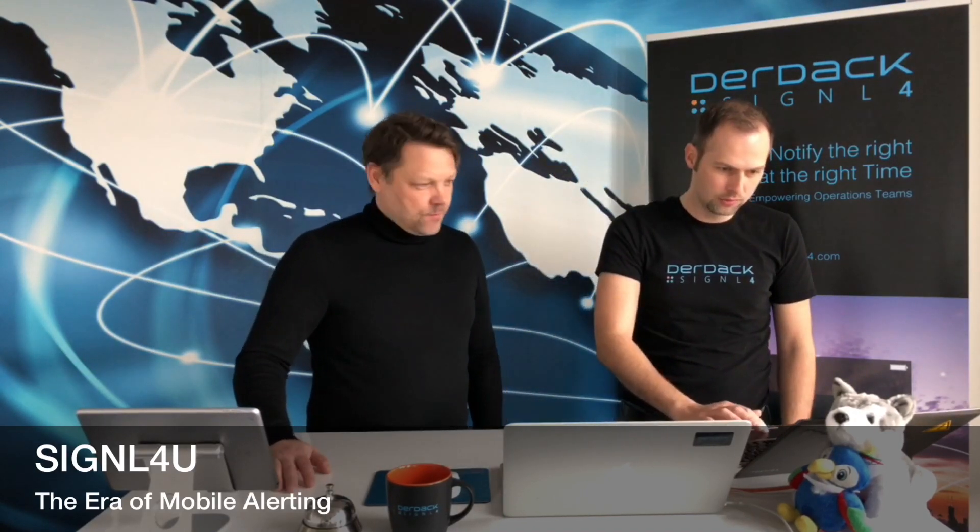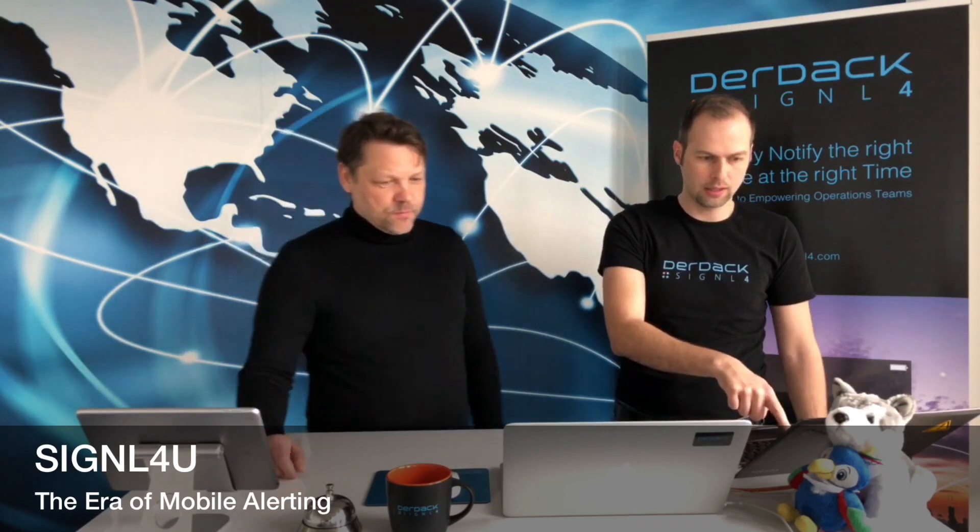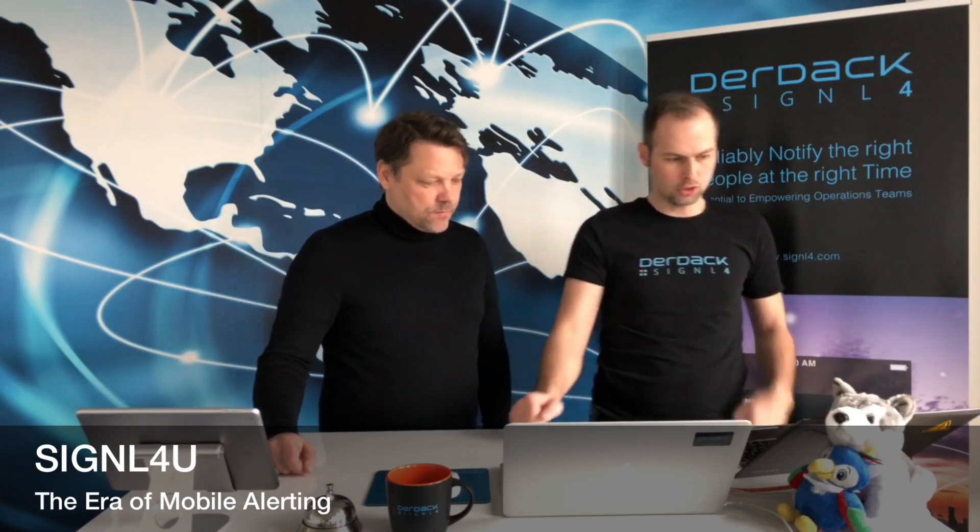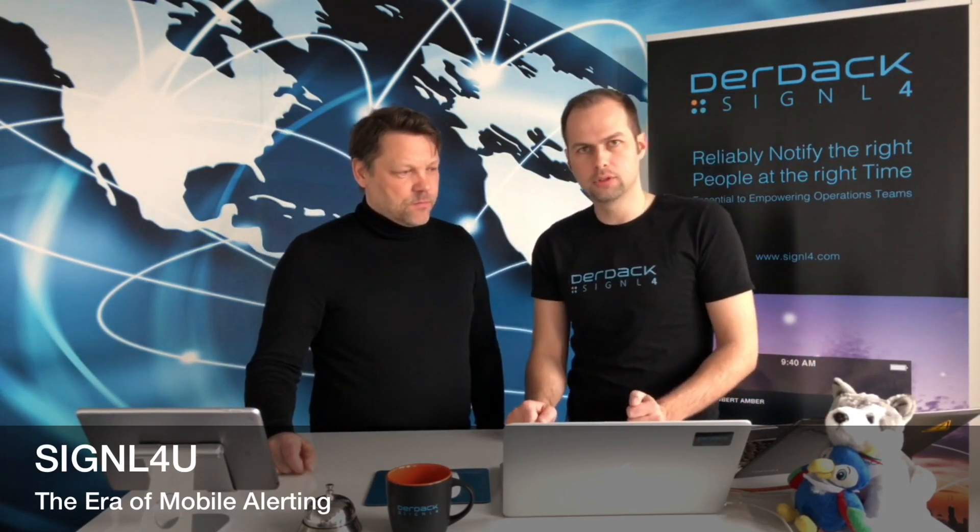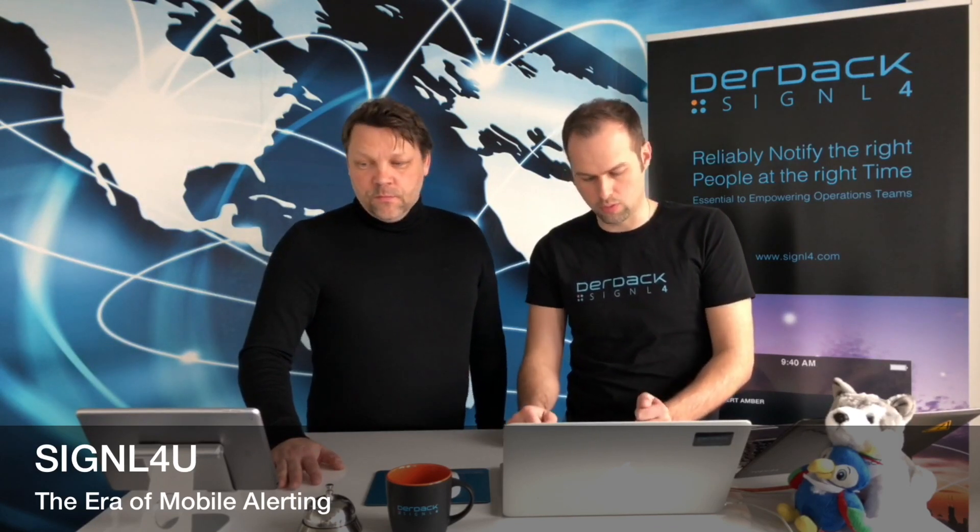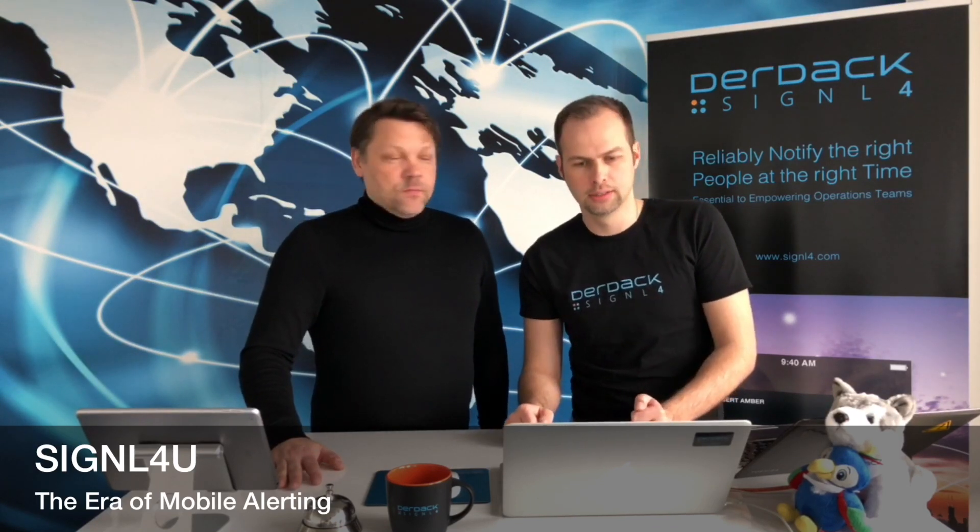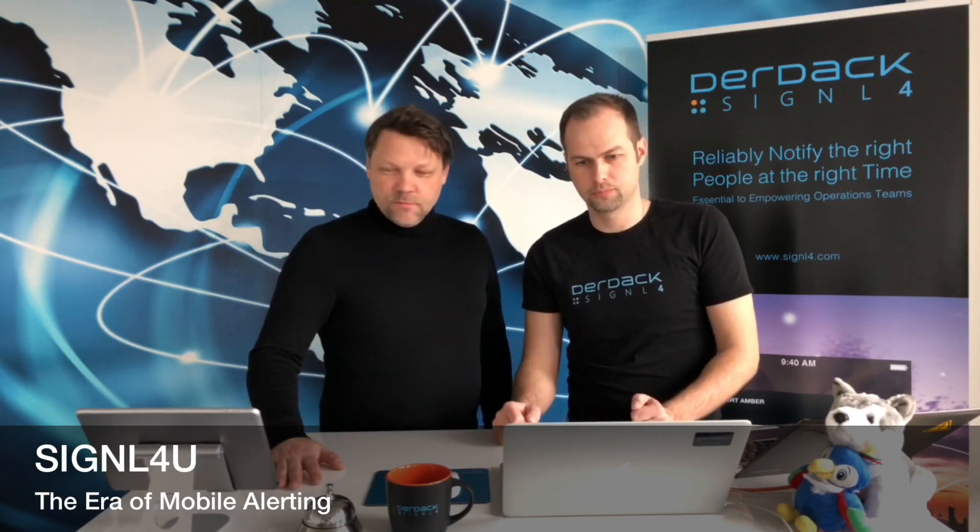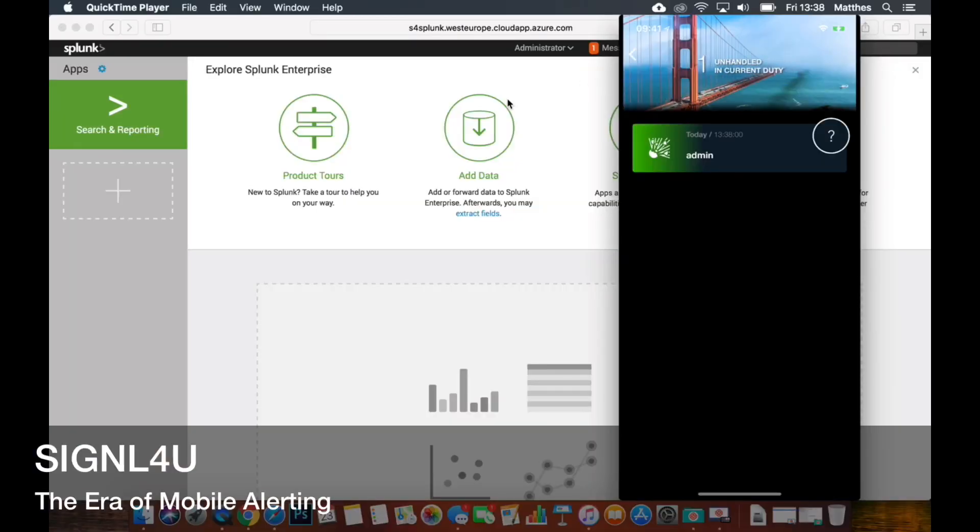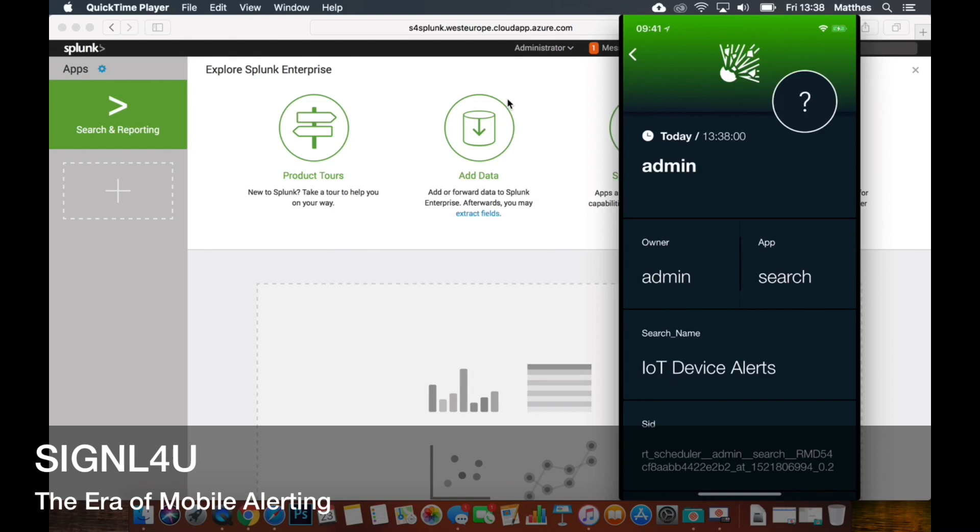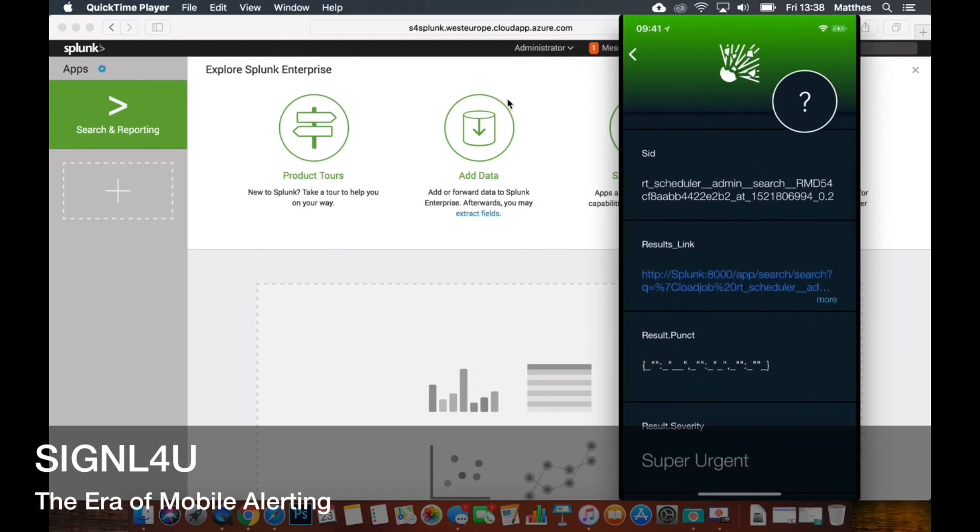So I will use that machine to send new data to Splunk and there is a search and an alarm definition that forwards that stuff to our app. And here we go, you can see the app is open and I can access all the details of the alarm that was sent from Splunk to Signal4U.